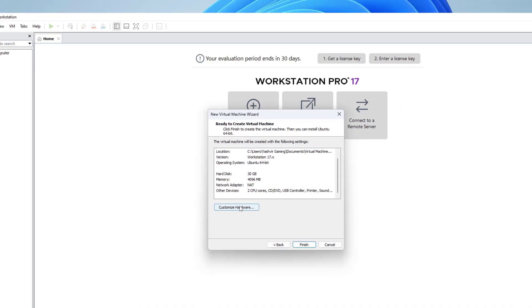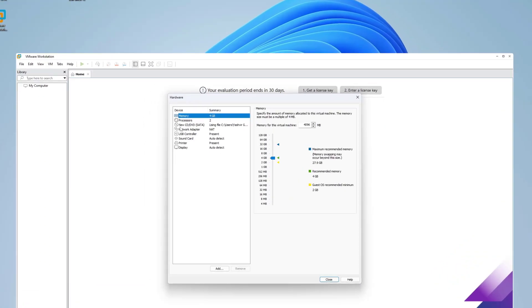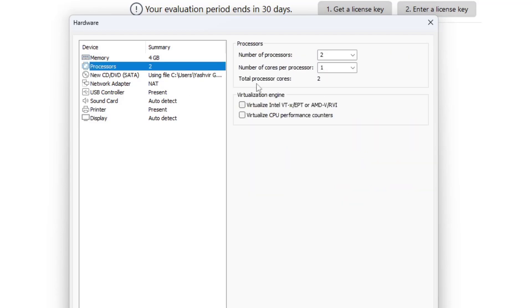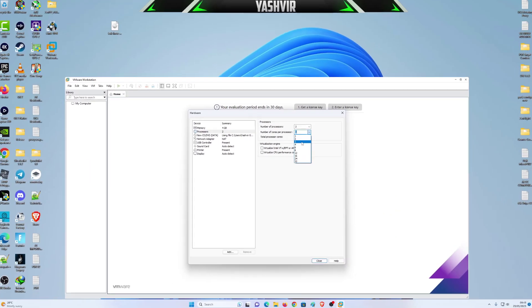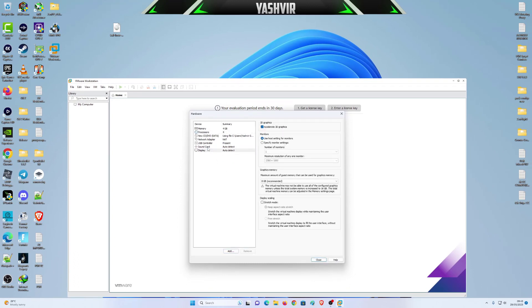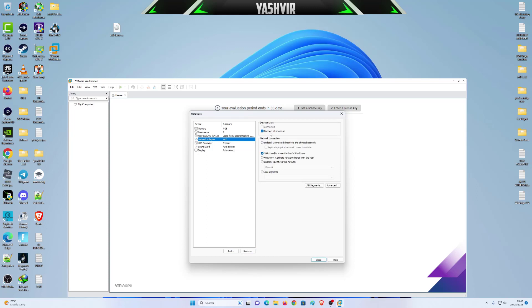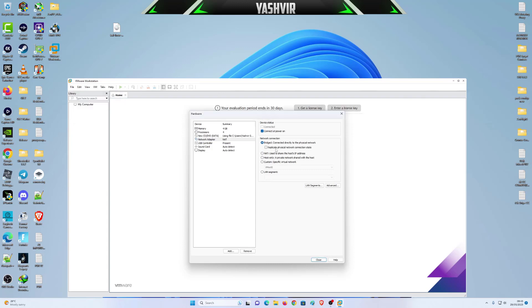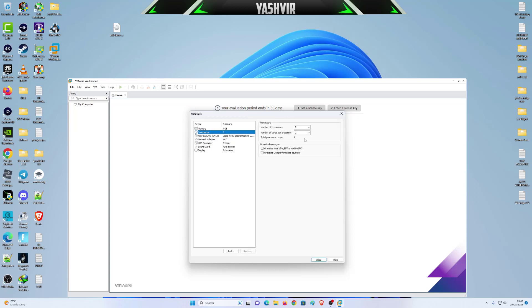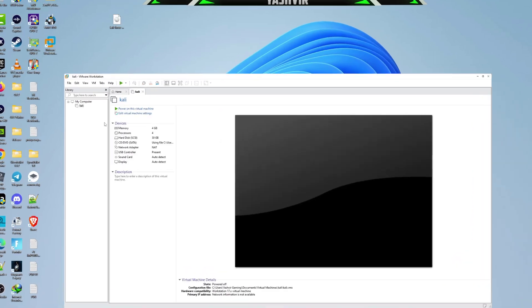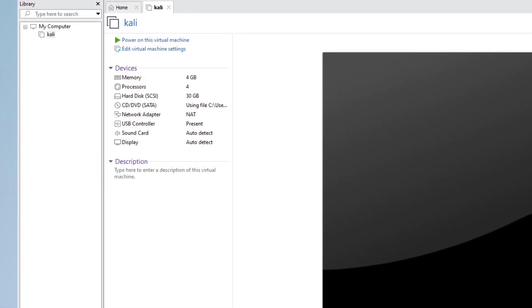Here I'm gonna click on customize hardware. For the memory, I'm gonna give it like 4 GB of RAM. For the processor, I'm gonna give it two. Remove the printer. Network, it's going to by default be on NAT, but if you'd like to bridge, it's going to replicate the physical network connection. If only the NAT is not working for you, then do bridge, but as for me NAT always works. Click close and click finish.